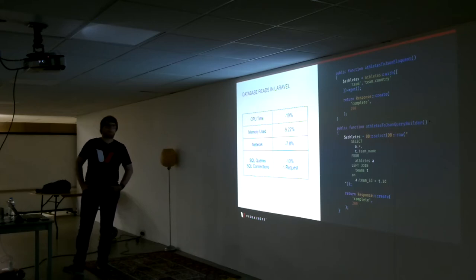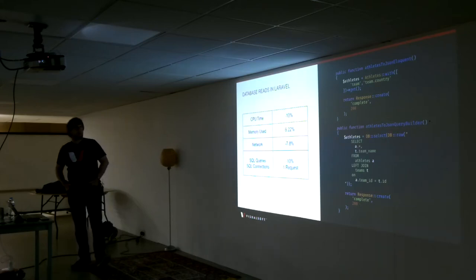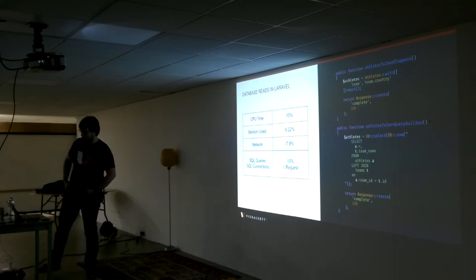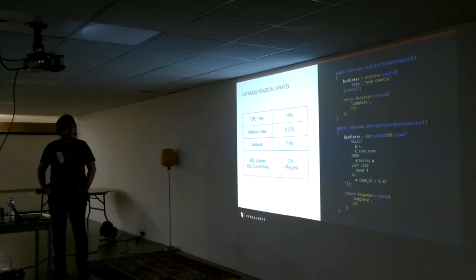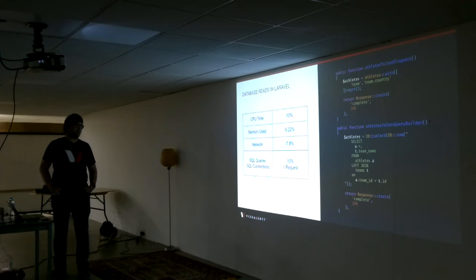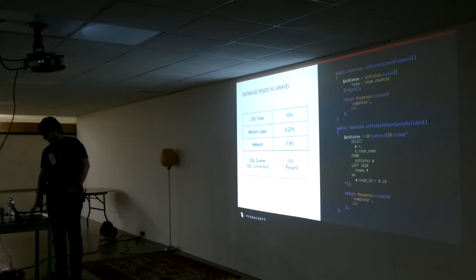This was more to prove the difference between query builder and Eloquent as an example. This can change over time, obviously Laravel have improved that a lot, but as an example of what can be read out from Blackfire, it works quite well.